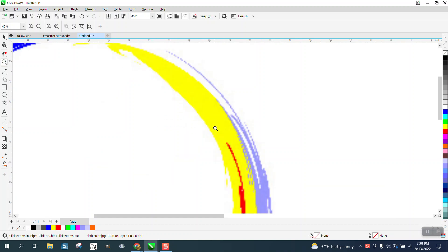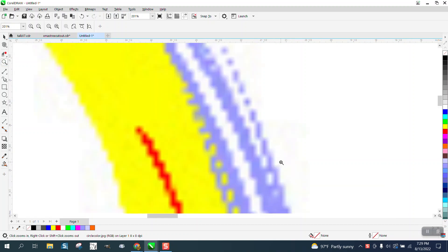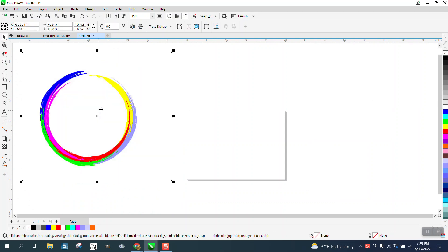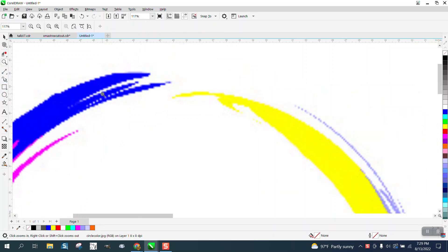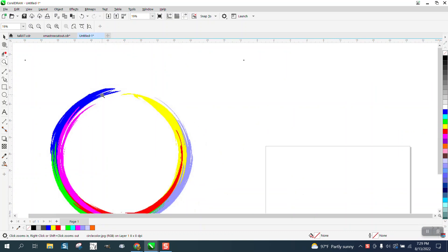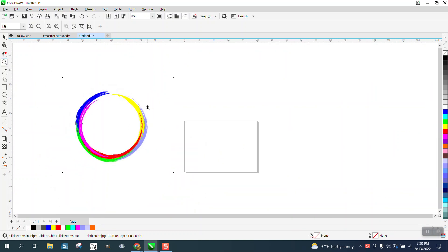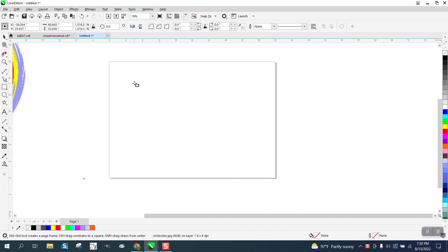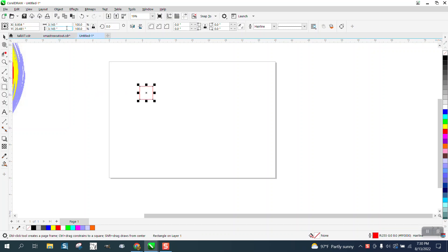Hi, it's me again with CorelDraw tips and tricks. Somebody sent me this circle of colors — it's a bitmap JPEG — and asked how you could draw this in CorelDraw. Well, there's probably several ways, but I started playing around with it. I don't know how many colors are in there, so let's work through it.